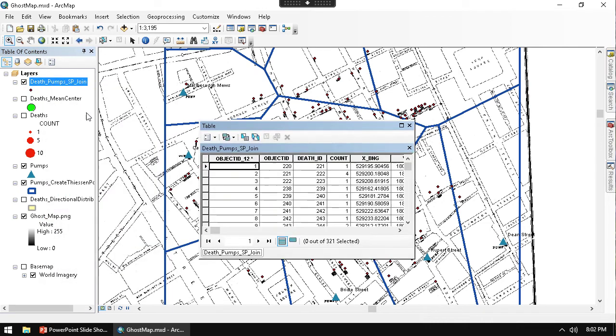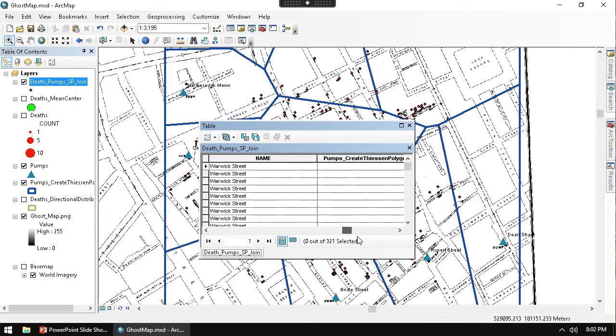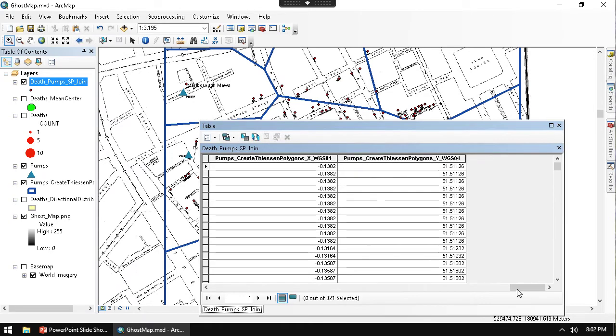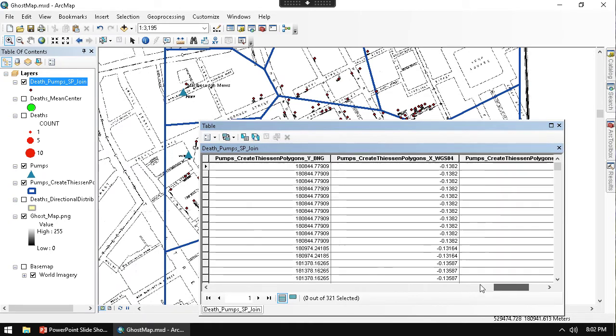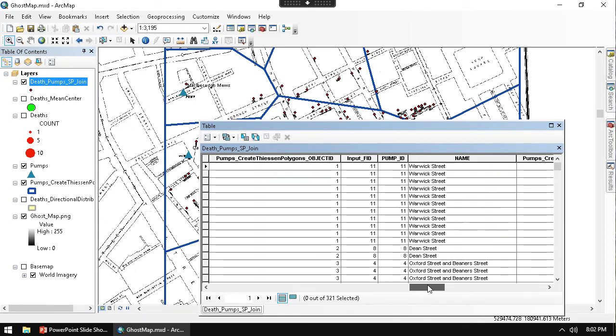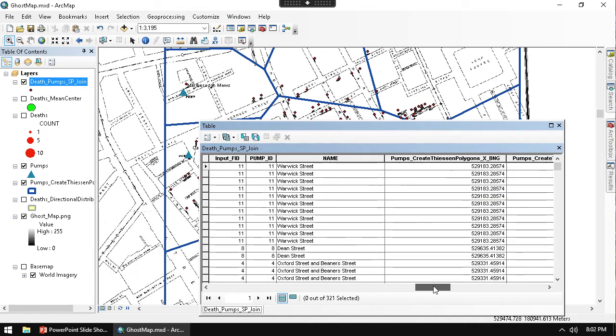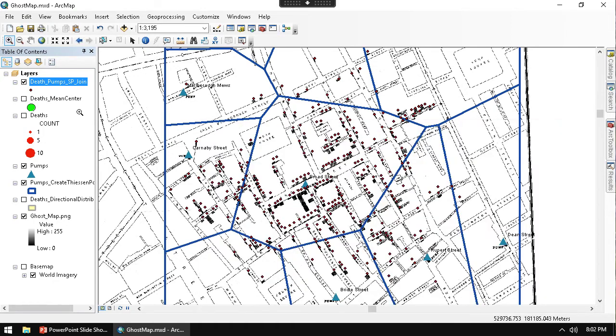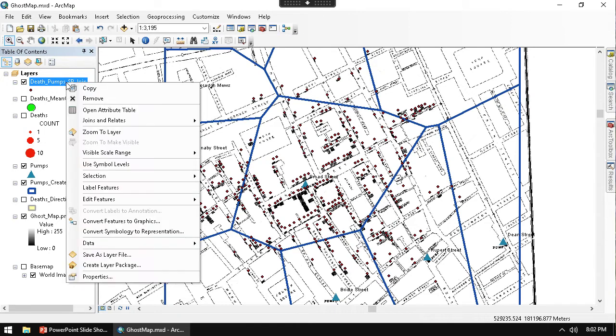And if I check out the attribute table on them, you can see here now each one of the deaths should have a name associated with it, which is going to be the pump that they were going with. And so we can actually show that through a multiple attribute display.